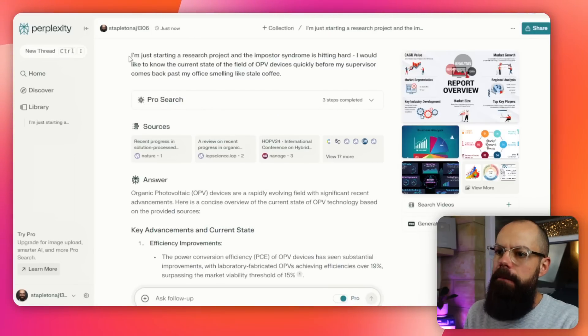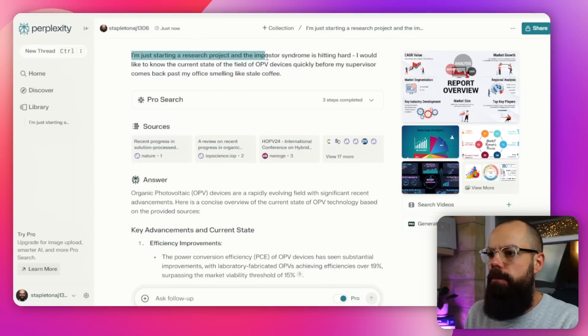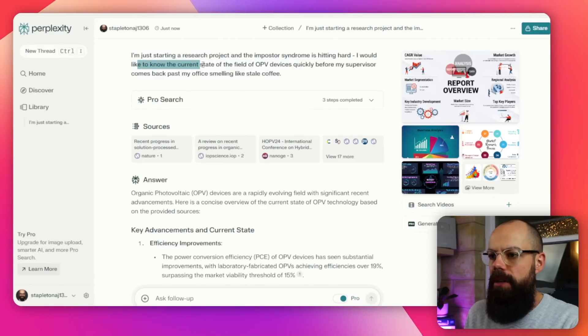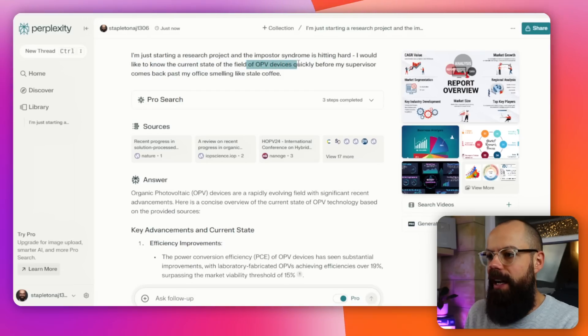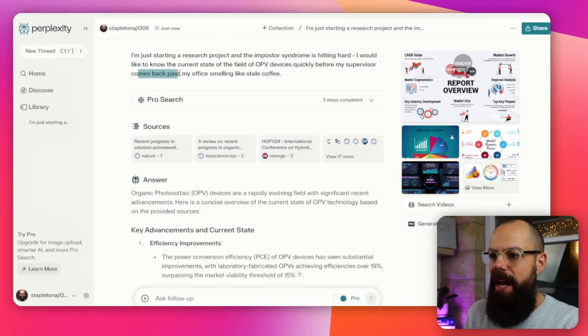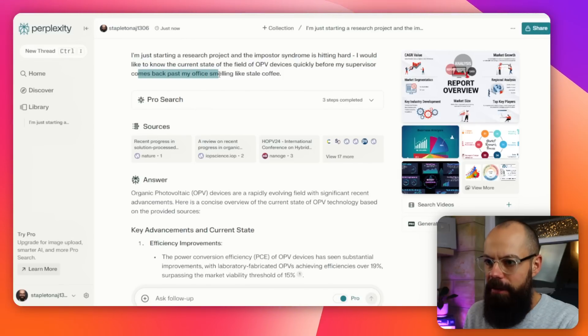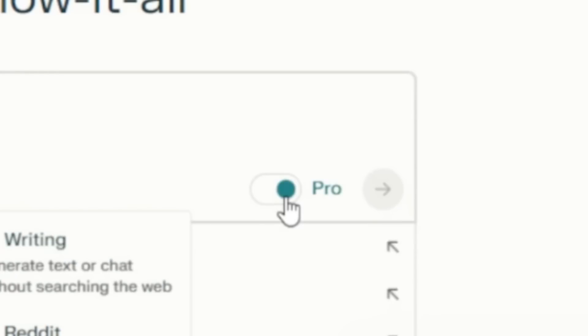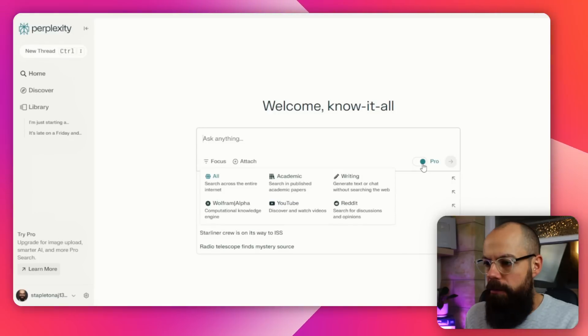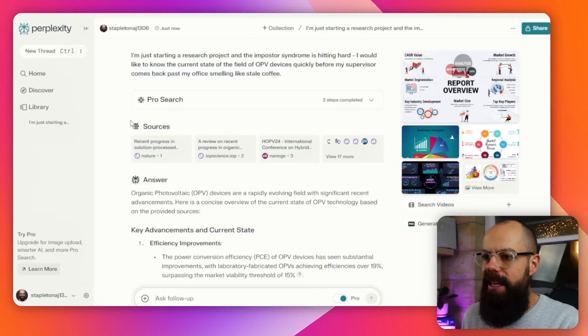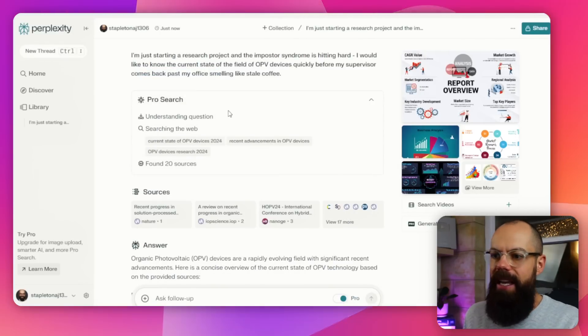For example, I'm just starting a research project and the imposter syndrome is hitting hard. I would like to know the current state of the field of OPV devices quickly before my supervisor comes past my office smelling like stale coffee. One thing I love about Perplexity is you can turn on Pro, which just means it works a little bit harder for you and gives you search options where it tries to understand the question a little bit more.